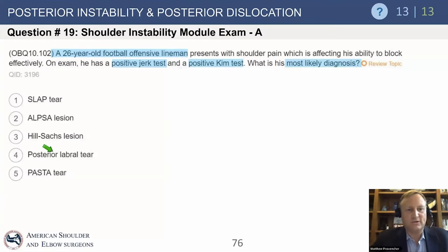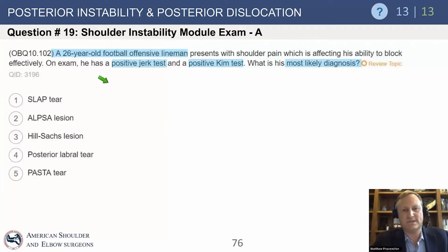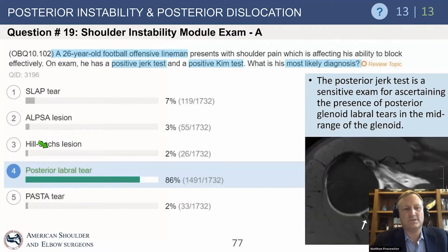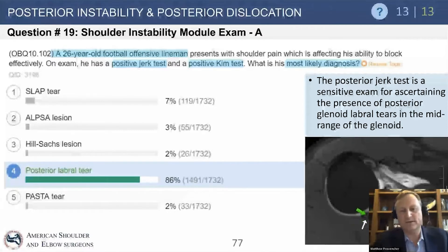Here's another classic question: a 26-year-old football offensive lineman — you almost already know the answer from the first five words. Positive Kim's test, most likely diagnosis is a posterior labral tear. You can see a posterior labral tear on imaging. It's a little different from the anterior tear because of the glenoid and labral morphology.